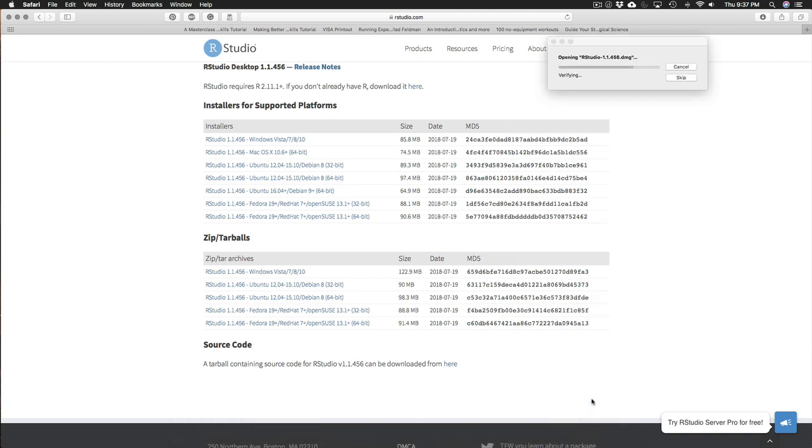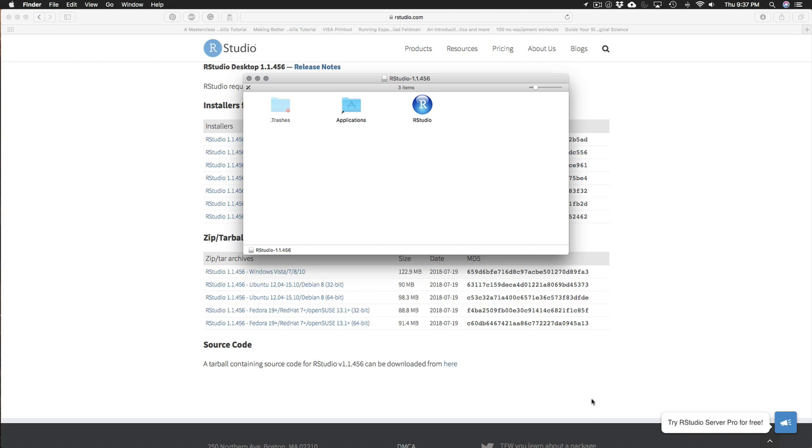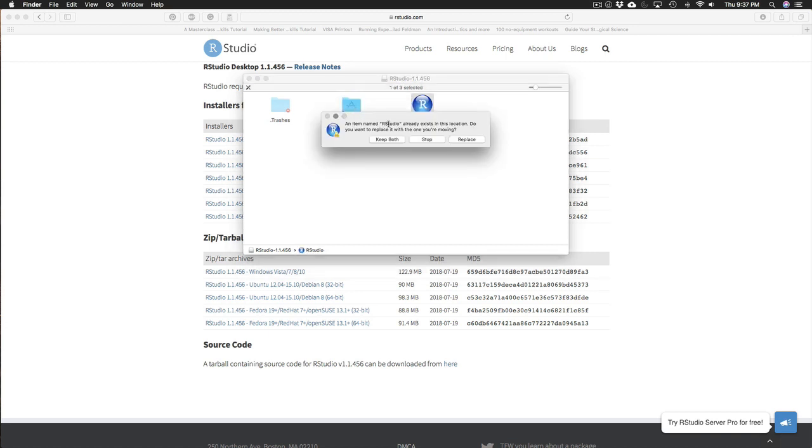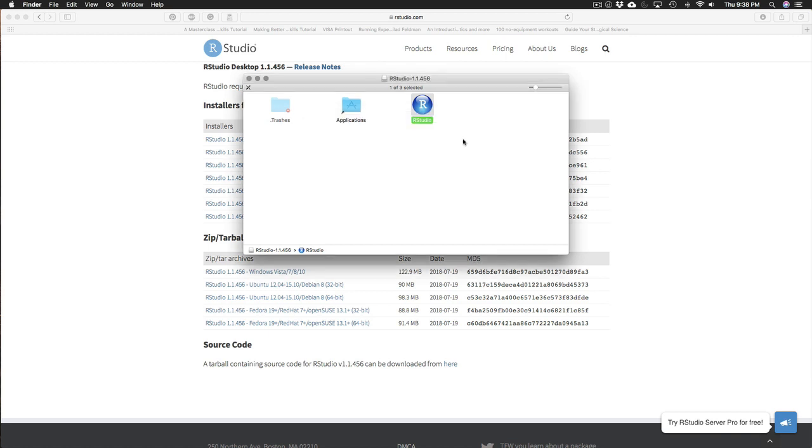I'll open up this disk. And what I need to do now is just drag the RStudio icon into the applications folder shortcut. Because I already have a version of RStudio installed that's asking me if I wanted to replace it. But for you it'll just copy over without any warning. I'll replace that.